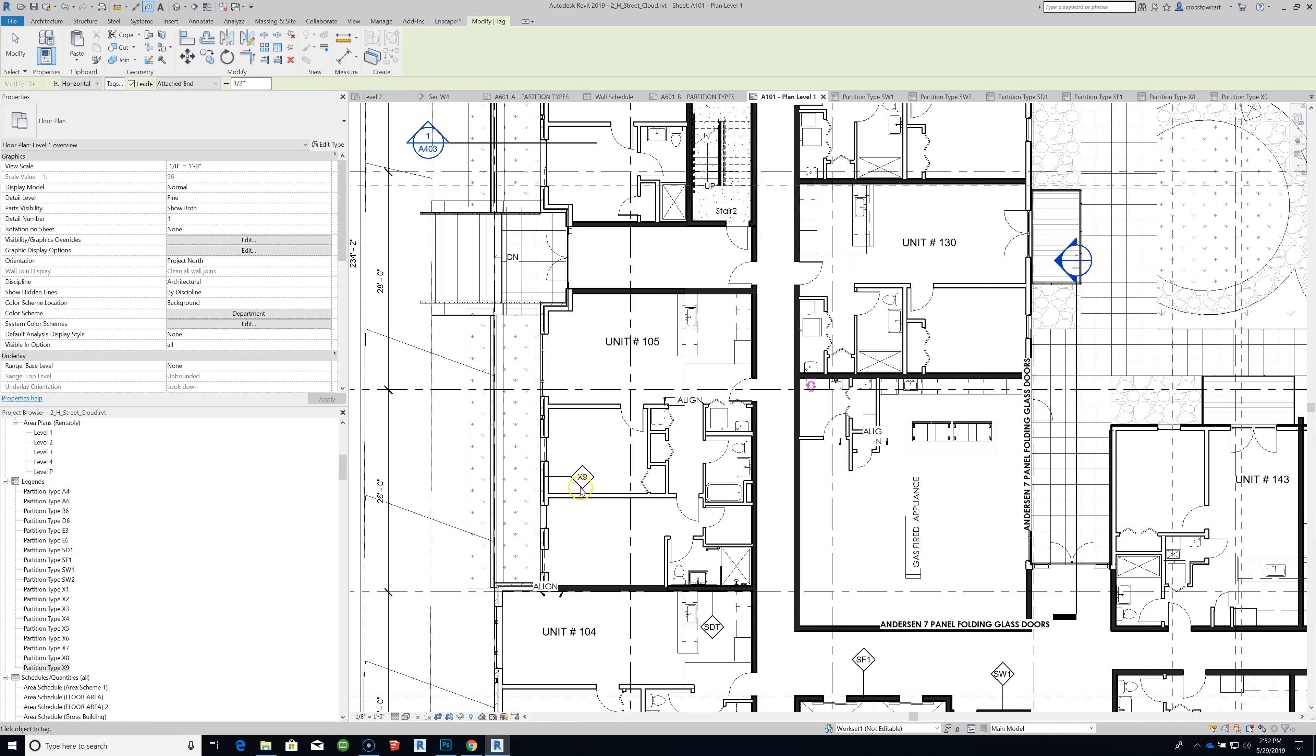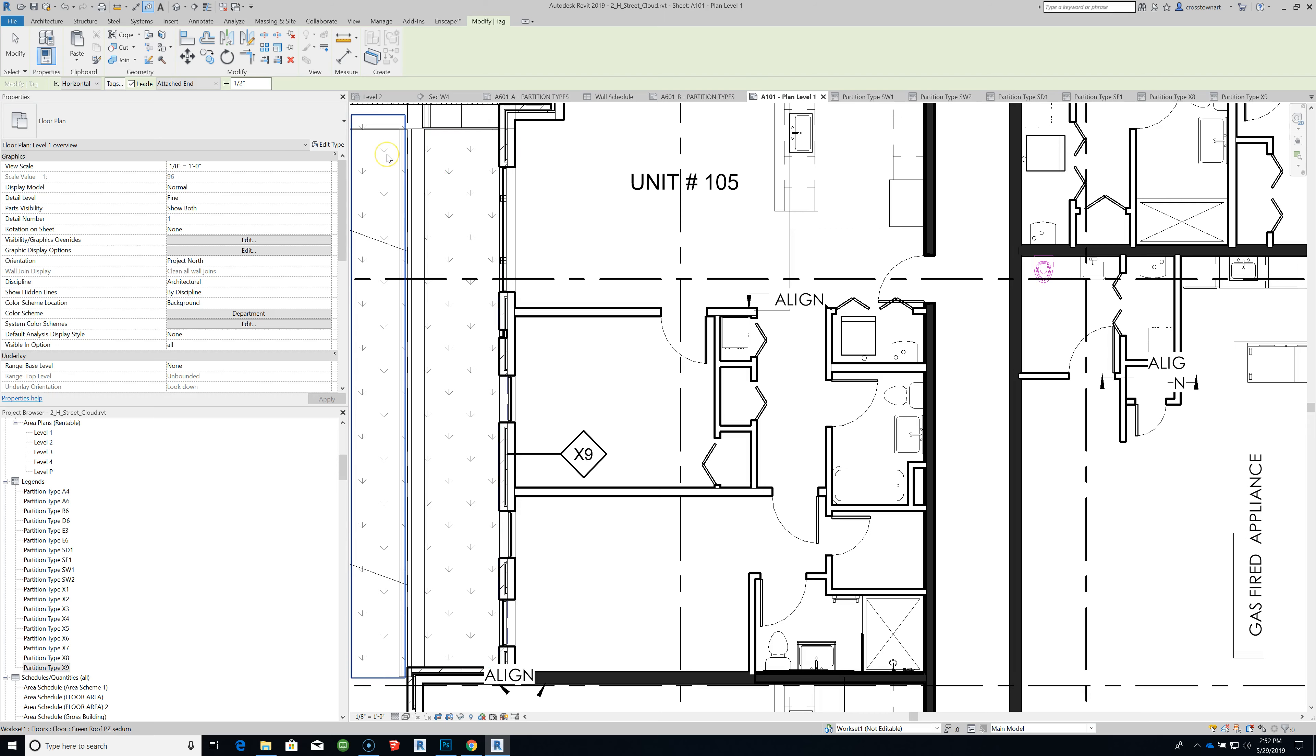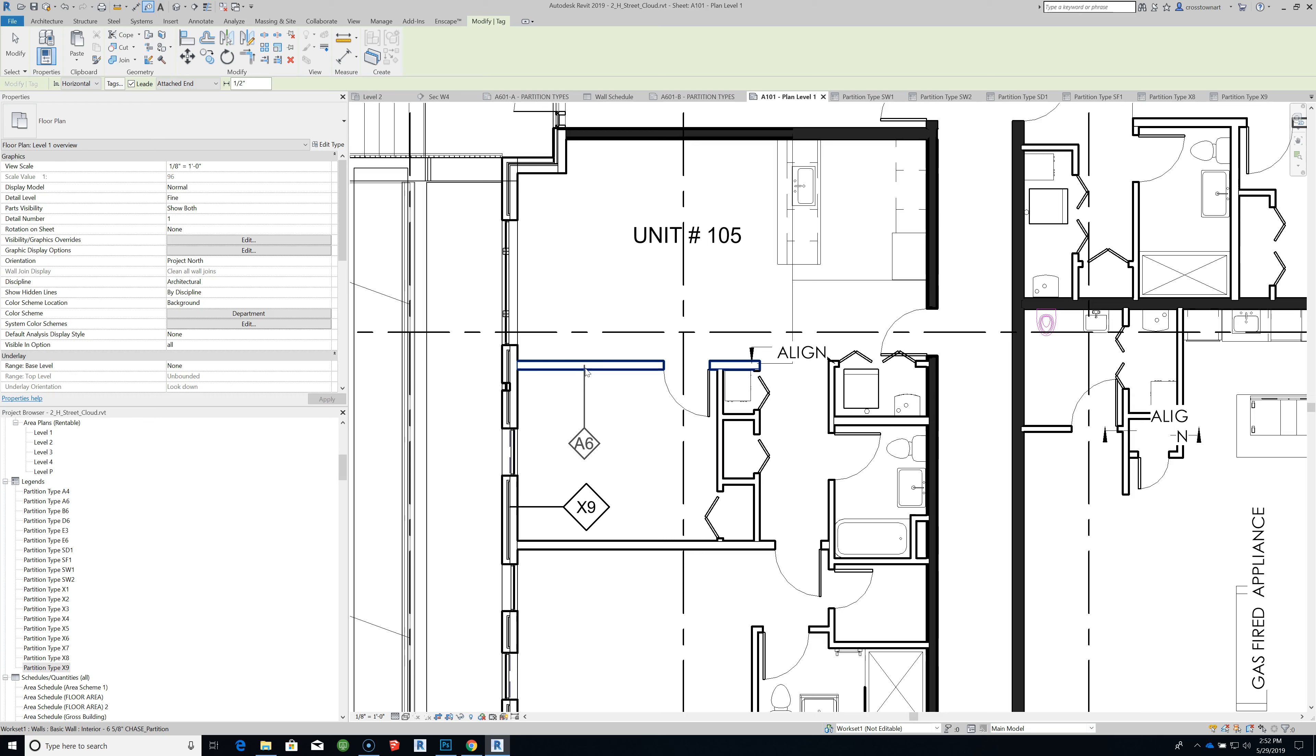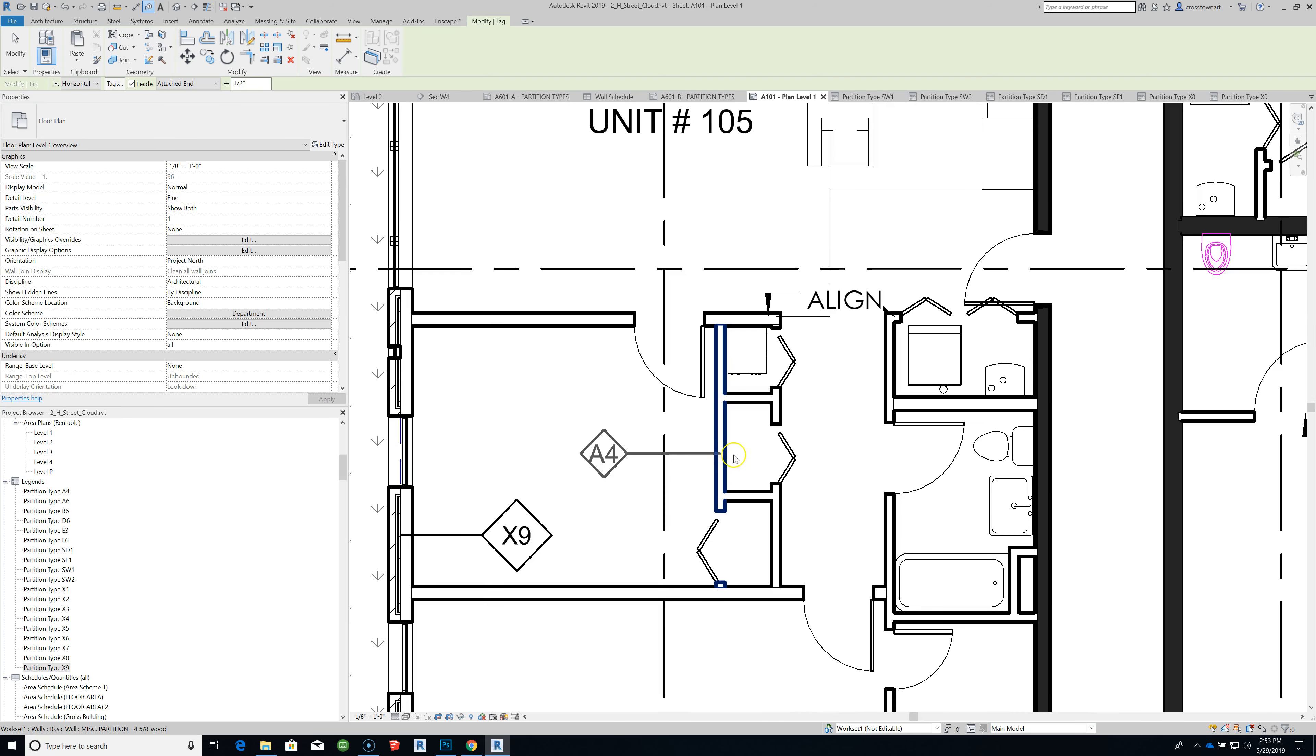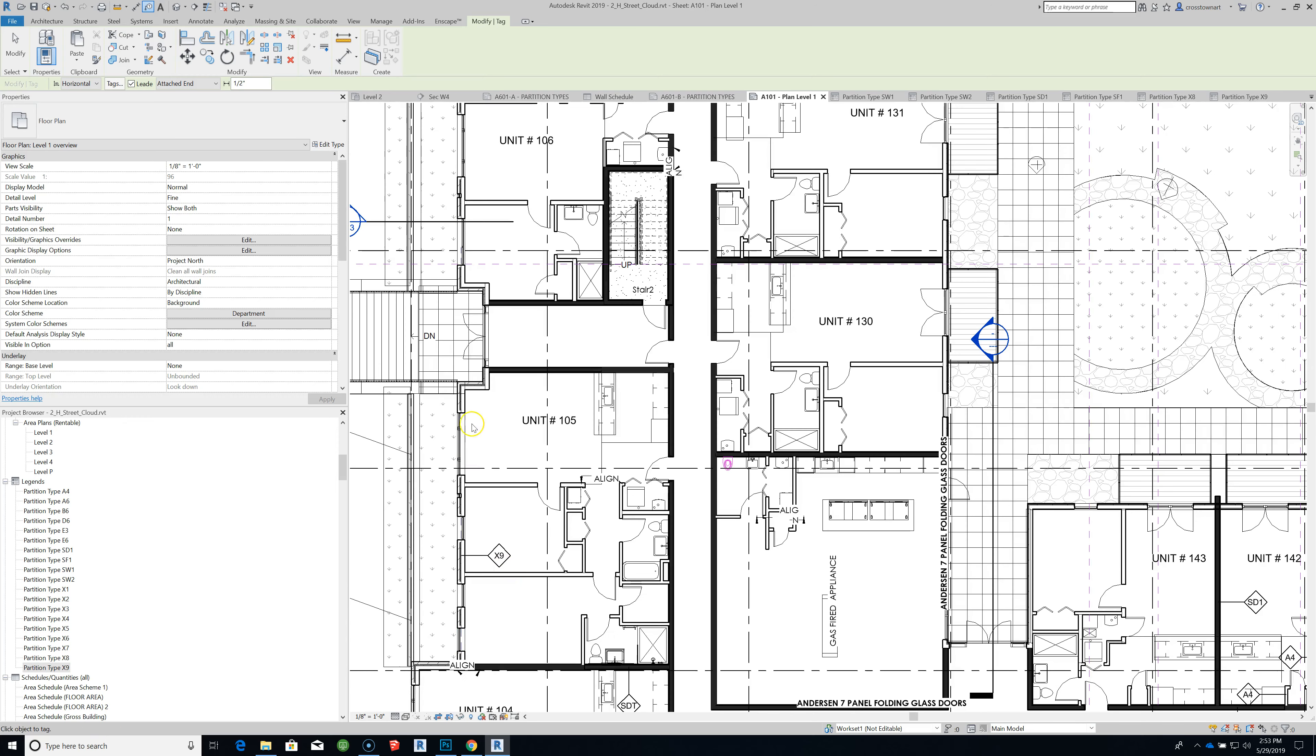I just wanted to explain how when you go to annotate and tag by category wall types, anything that doesn't have a parameter will come as blank. So when I move the wall type over a wall that has a parameter tag for it, that means it has some definition, like that's wall A4, this one is A6. That one now has a label associated with X9.